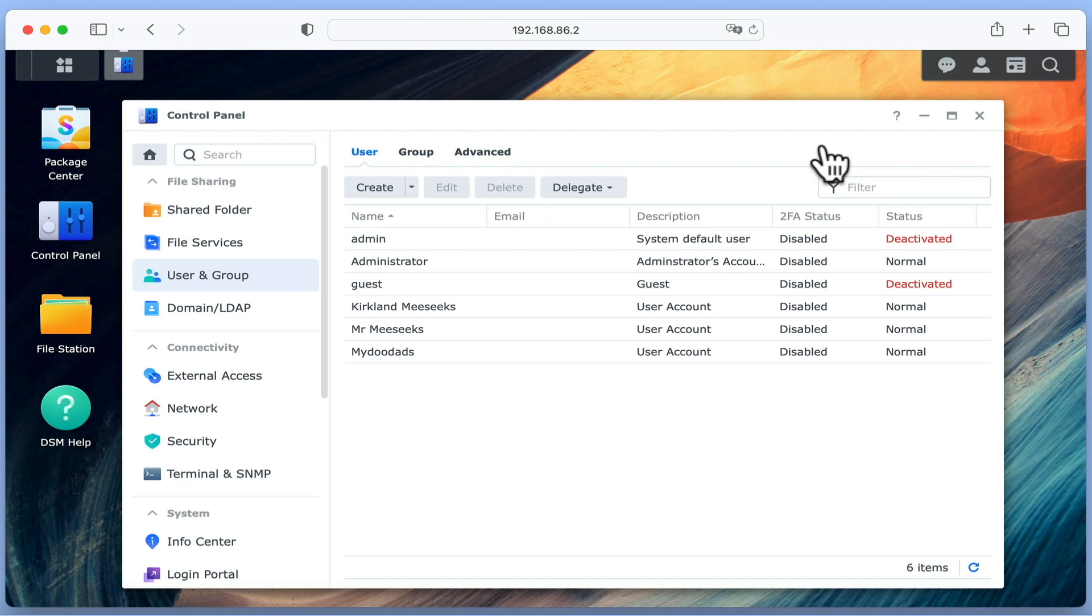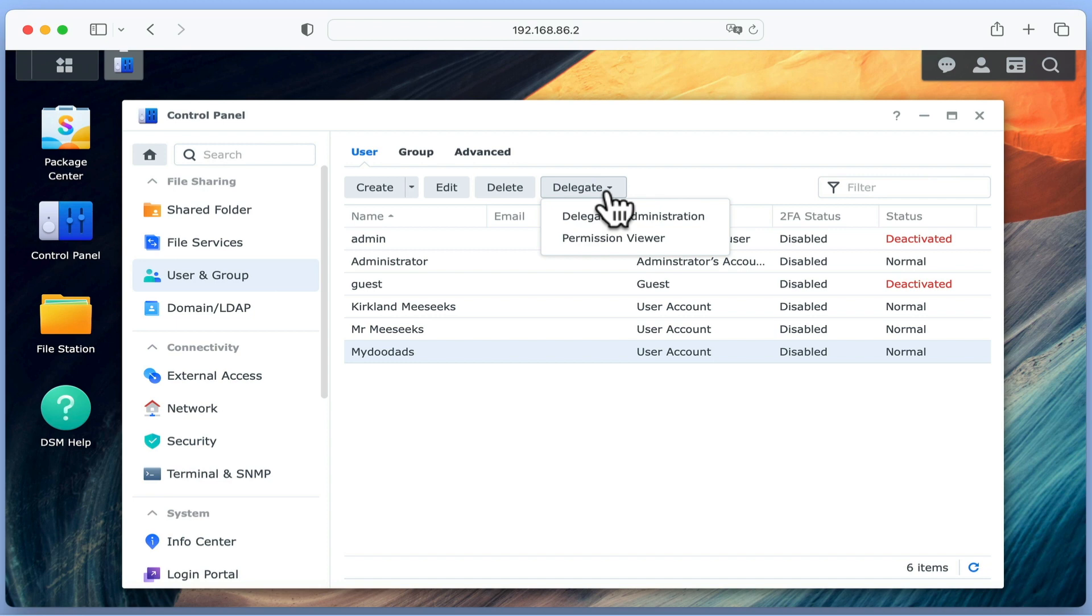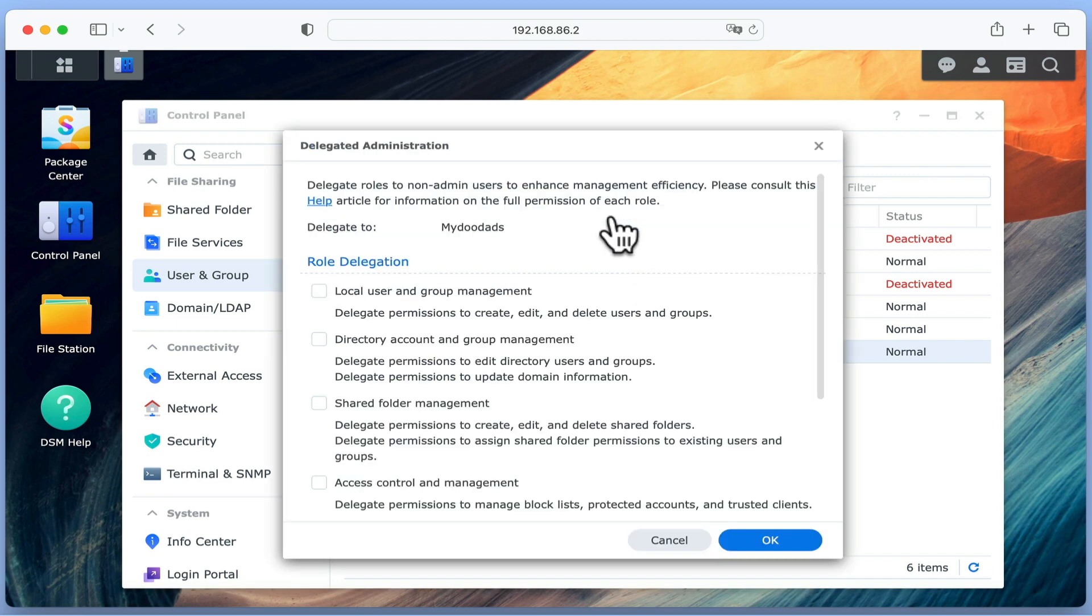Using the example we mentioned earlier, rather than having to make changes to user accounts from within our administrator's account, we want to be able to edit user accounts from within another account. So first we need to highlight a user account, select Delegate and from the drop down menu choose Delegated Administration.